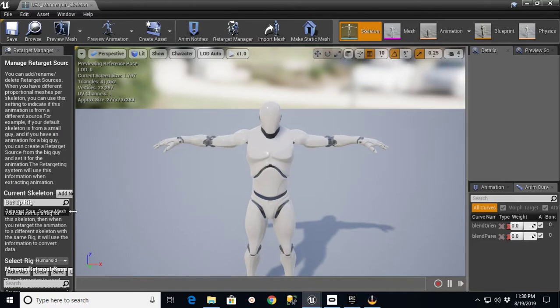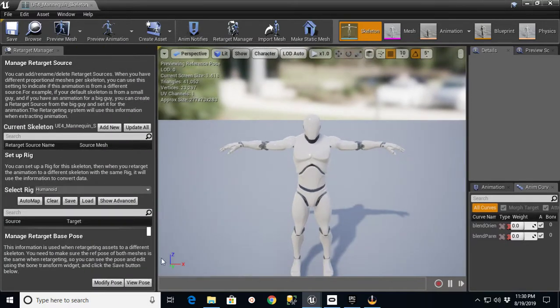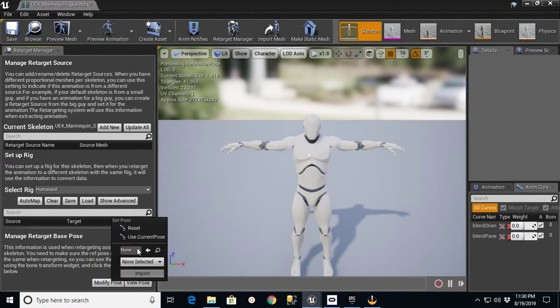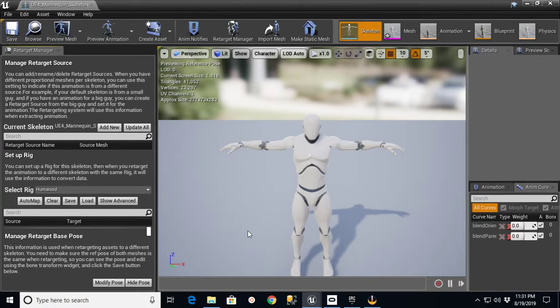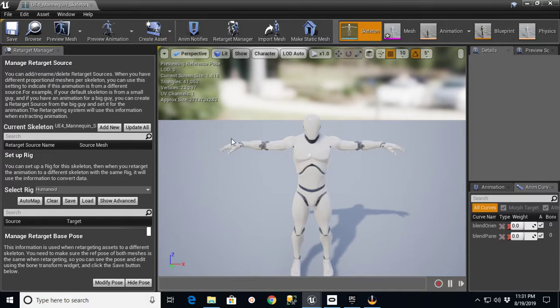If I go over here now, I can say Modify Pose, Use Current Pose. Now I'll have a T-Posed Humanoid Rigged Skeleton. I'm going to go Save.